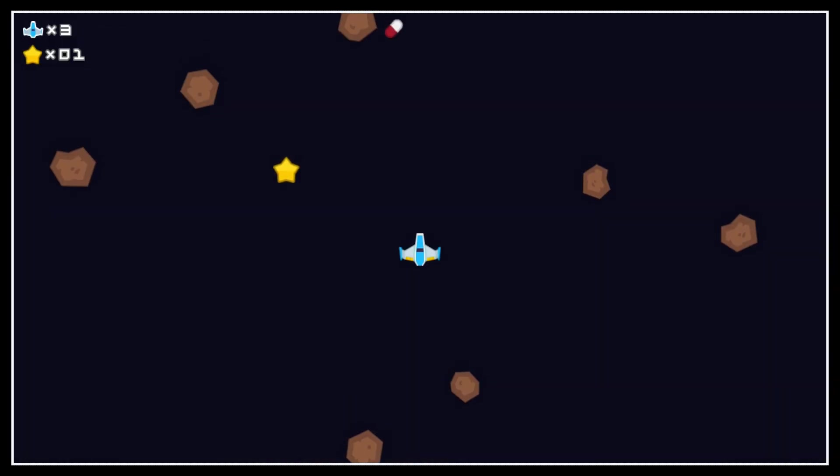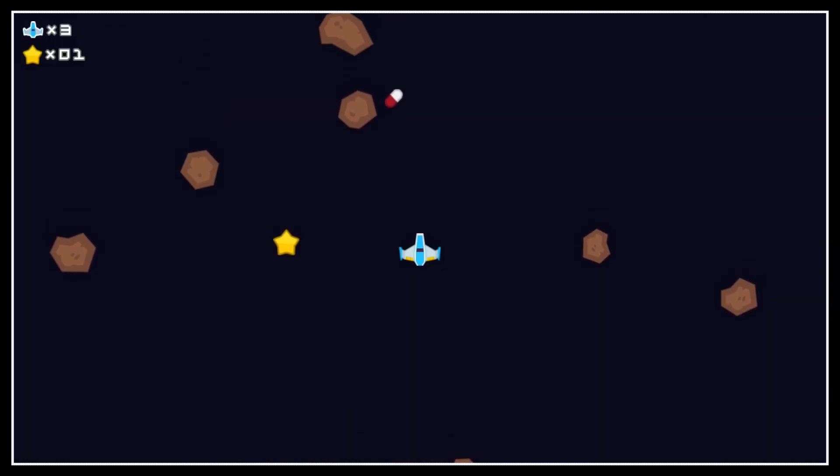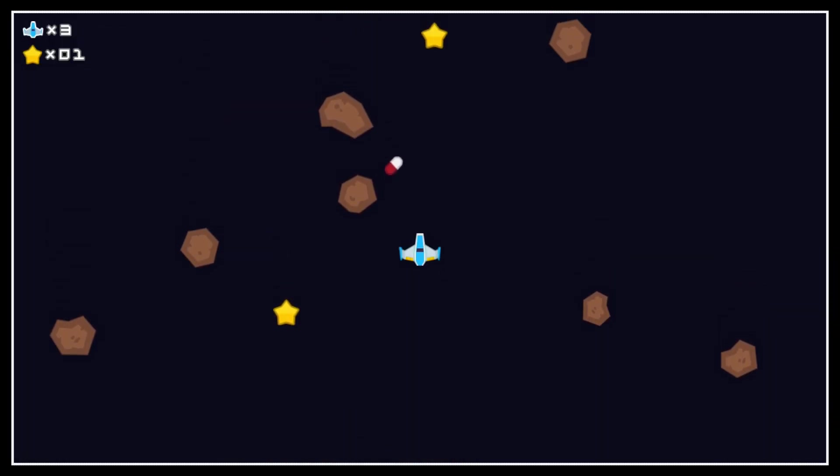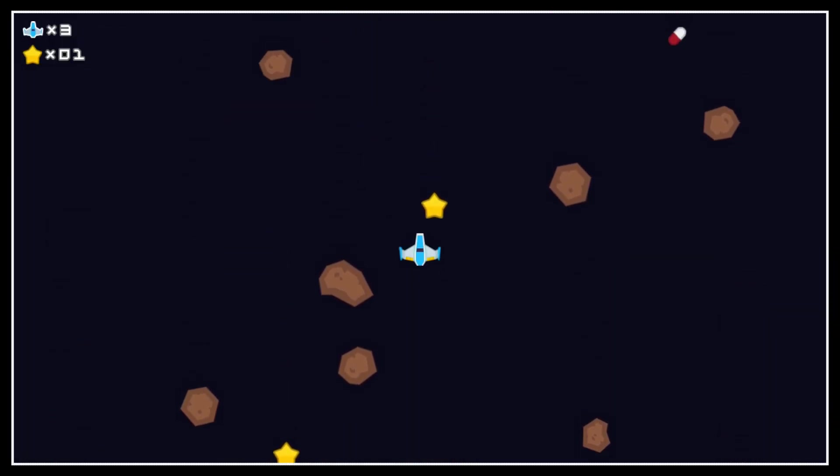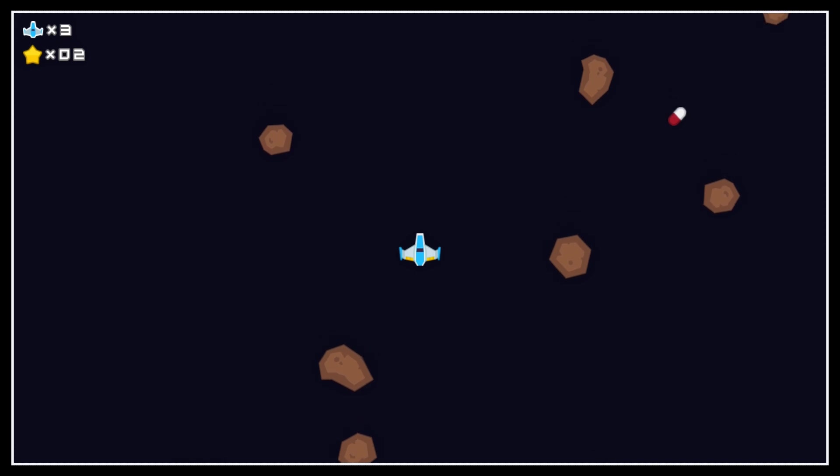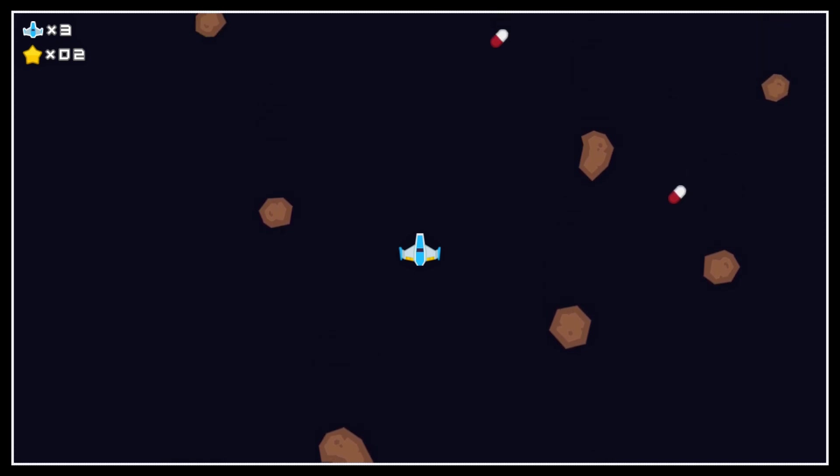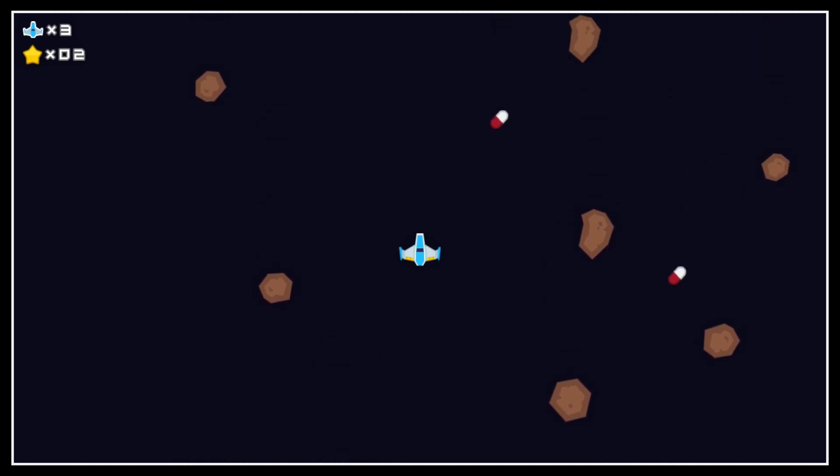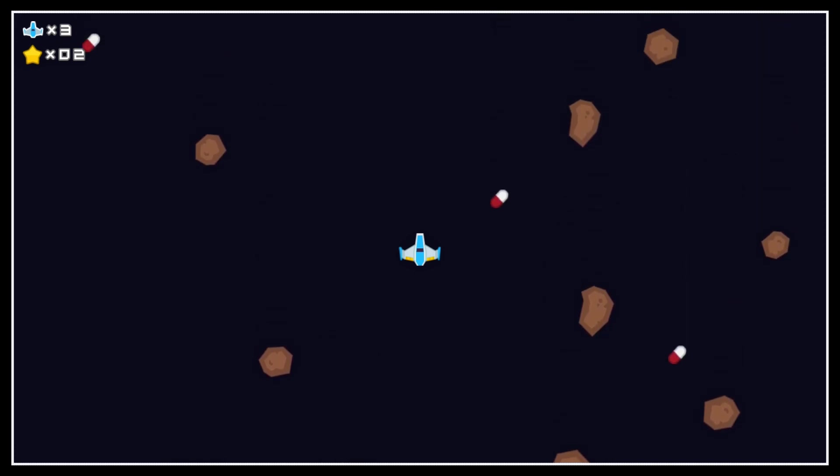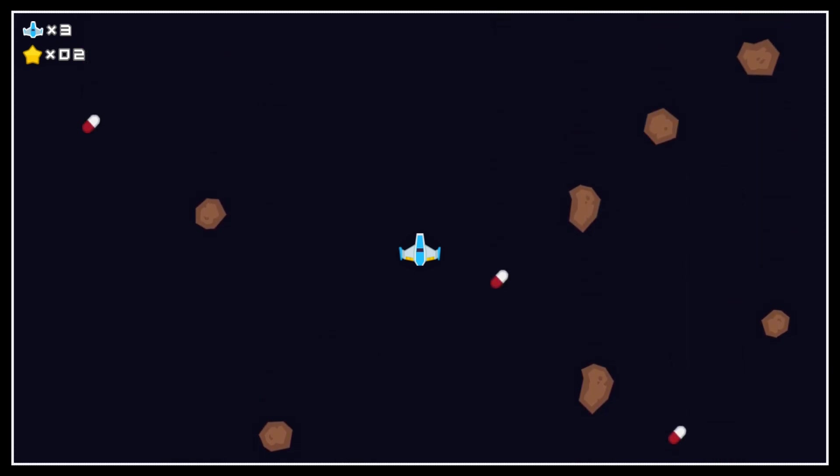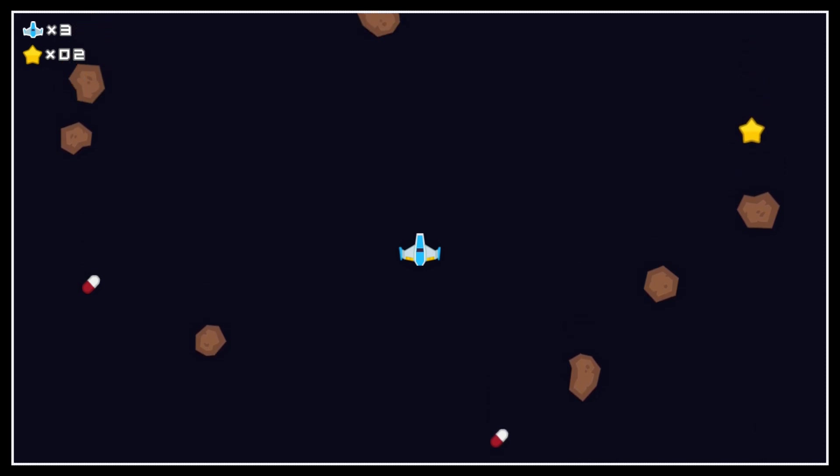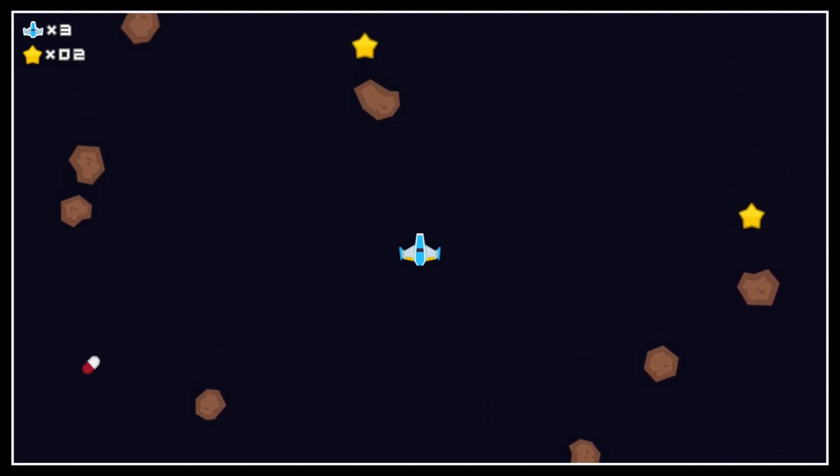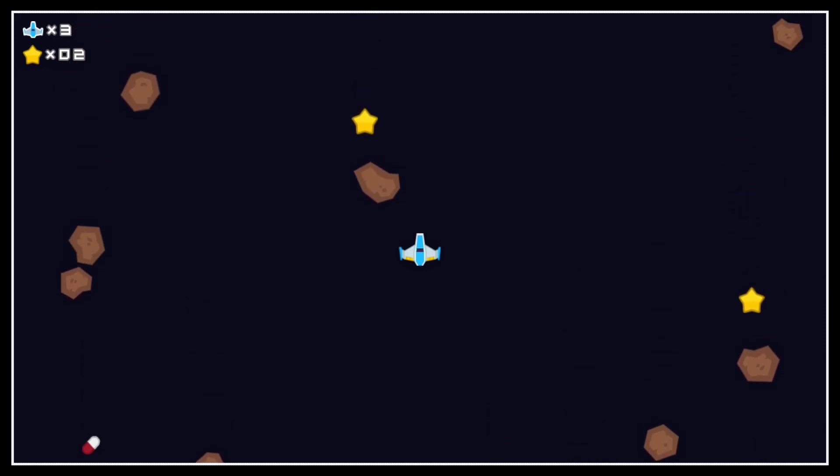For now, my scene contains two simple spawners at the top of the screen, for asteroids and bonuses, either repair pills or stars. Those spawners regularly create new instances, and then those objects fall down in the direction of the ship.